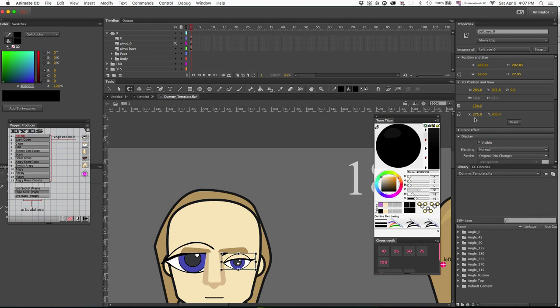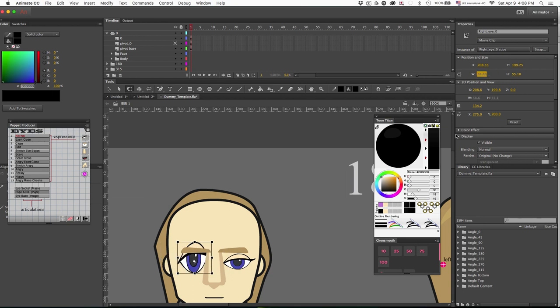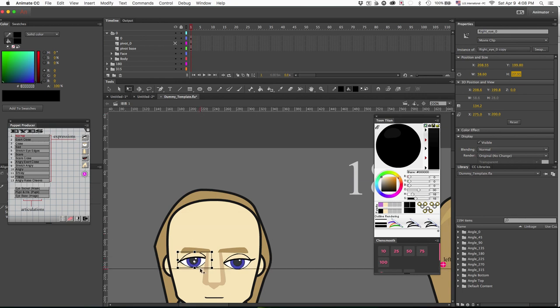So I am going to look and it looks like it's 58.6 by 27.95. So that's what I'll be manually typing in. So let's put 58.6 for the width. And for the height, it's 27.95.